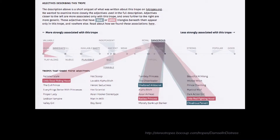For example, looking at the 'damsel in distress' trope, I can see adjectives used to describe it. Those closer to me on that side are more unique to this particular trope—like 'play along'—while those further away, like 'good,' are more generic and used across many other tropes. We could then use those to connect tropes and create networks of tropes.